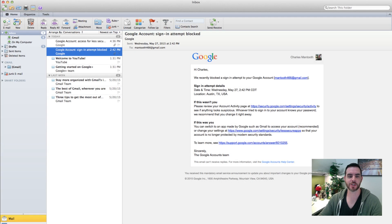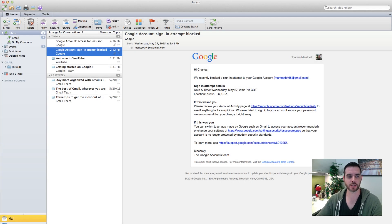Hey guys, today I'm going to show you how to delete multiple messages in Outlook. Let's go ahead and get started.